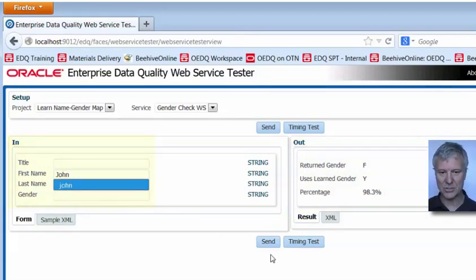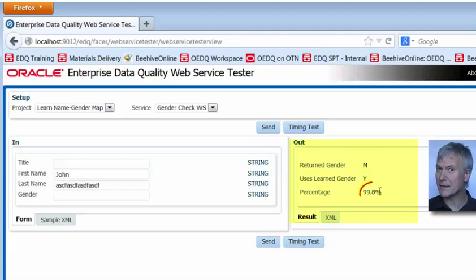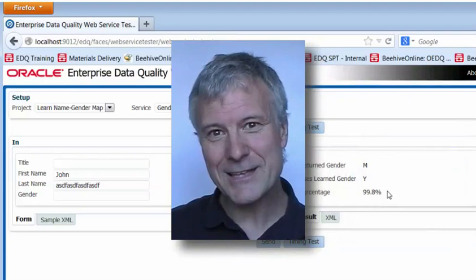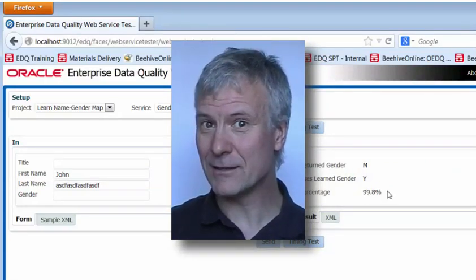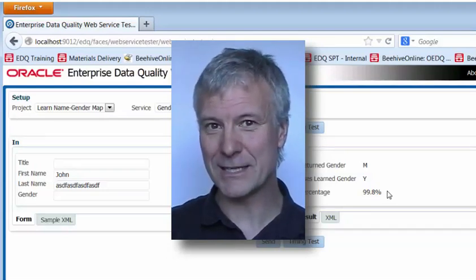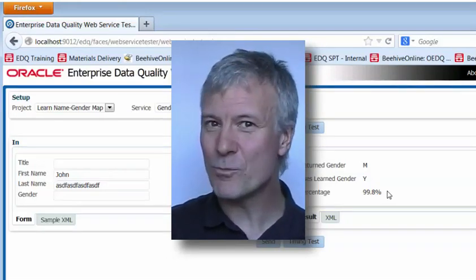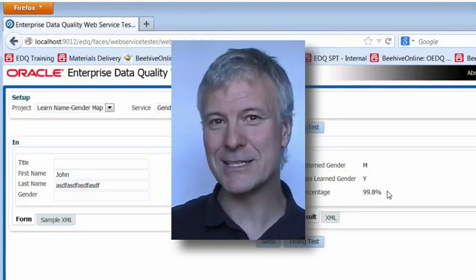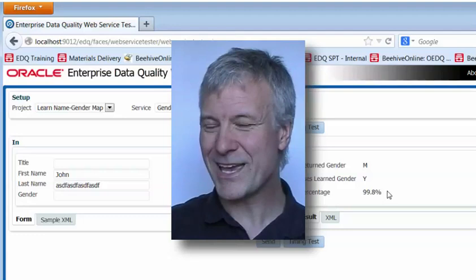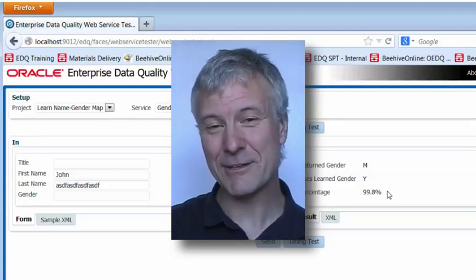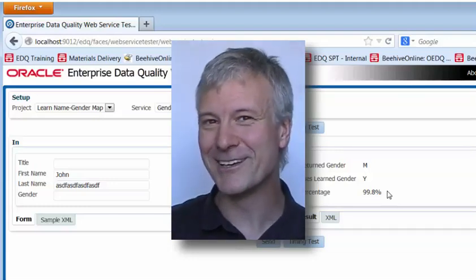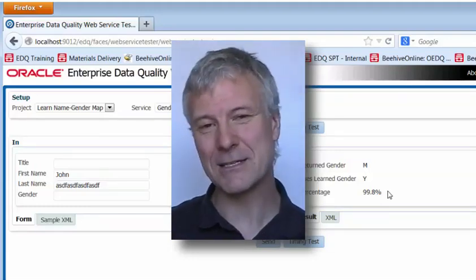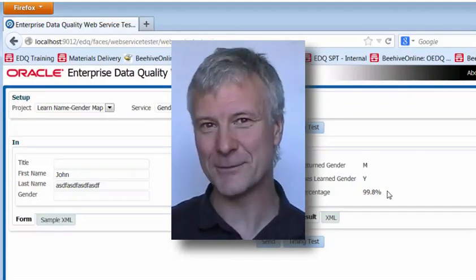Let's put John in and see what it says — it says that's a male, 99.8% of the occurrences in the reference data were male. So there's a good example of how we can create reference data using EDQ's reference data writing capability and then use that reference data in a downstream process. It's enabling EDQ to learn about the world, to create reference data through its processes — a tremendously useful thing to be able to do.